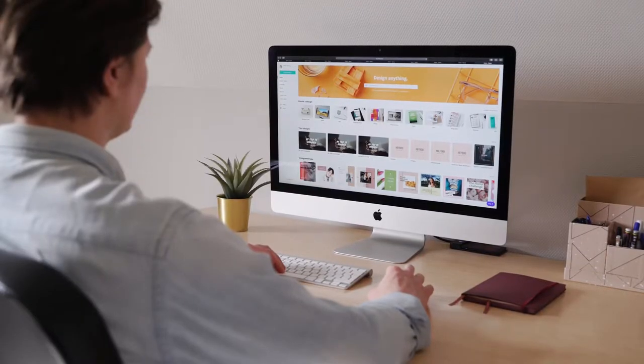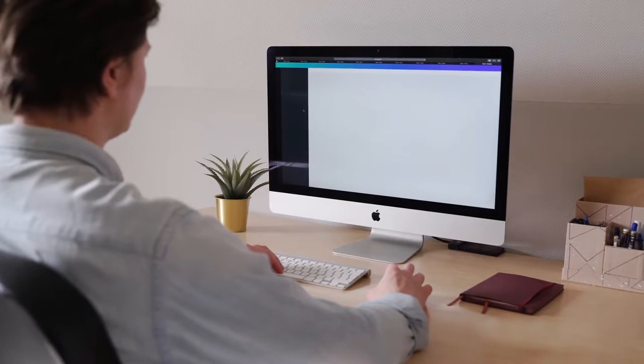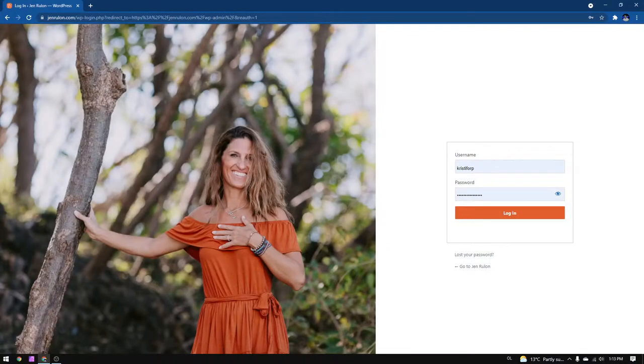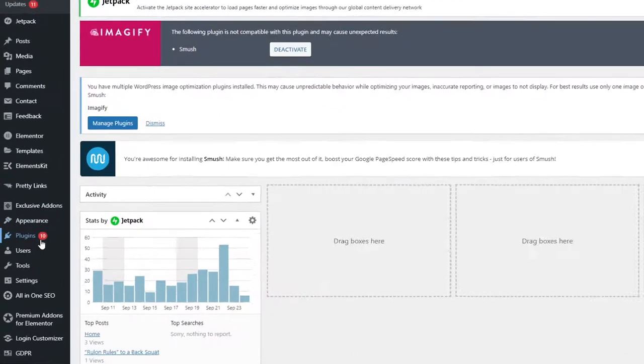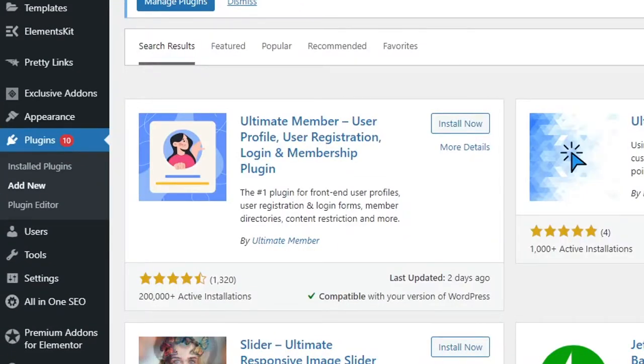The first thing that you would need to do is login into your site. When you get inside your dashboard, go down to the plugins and click on add new.